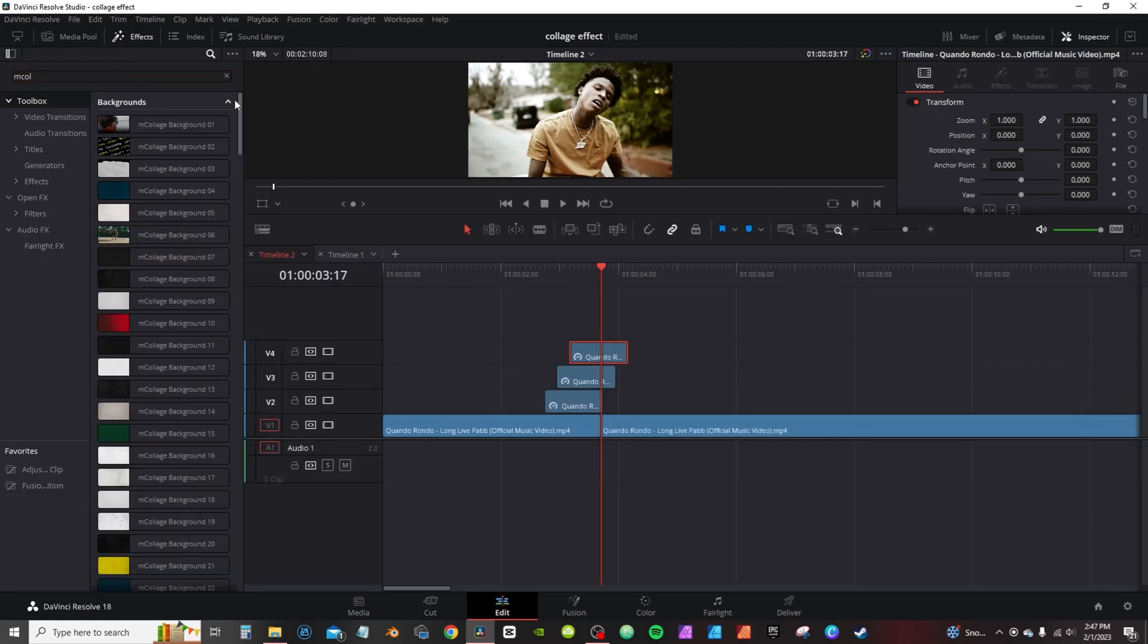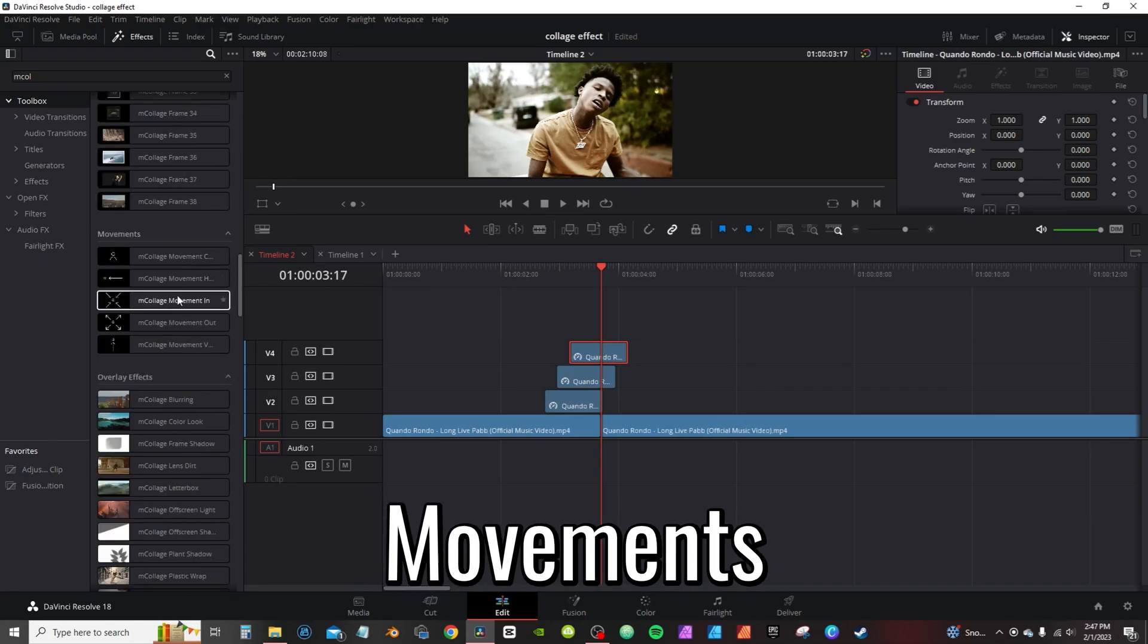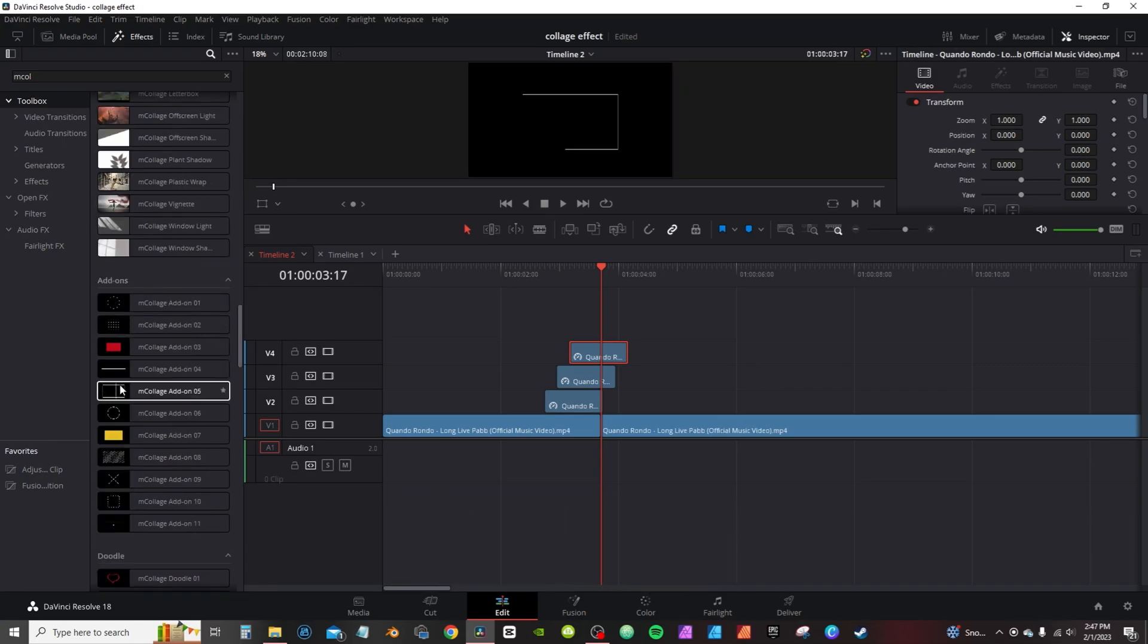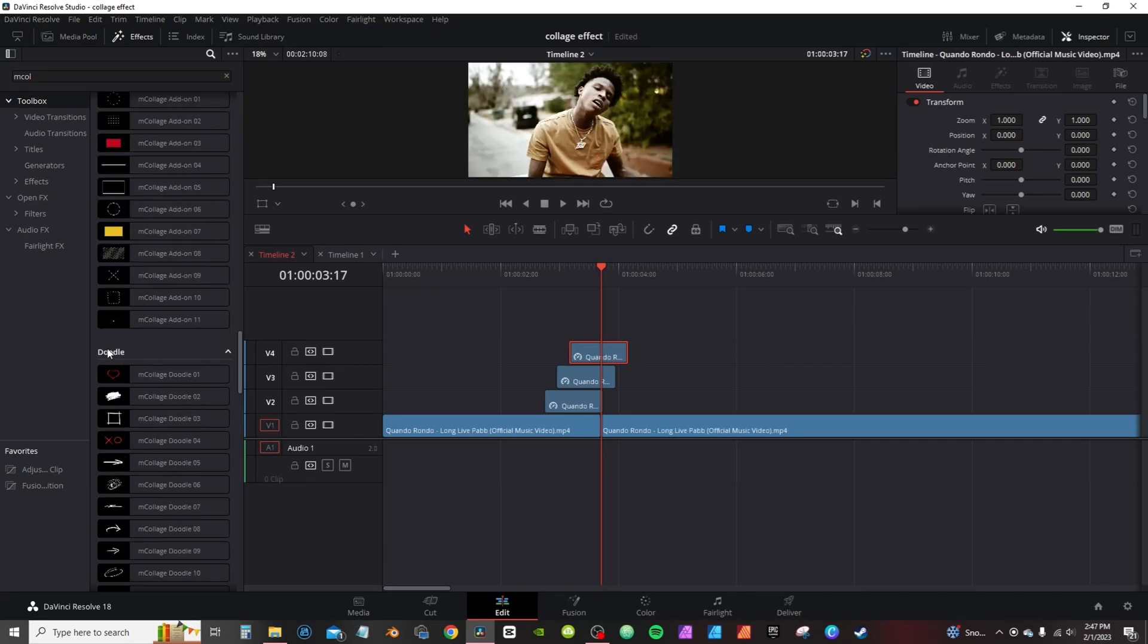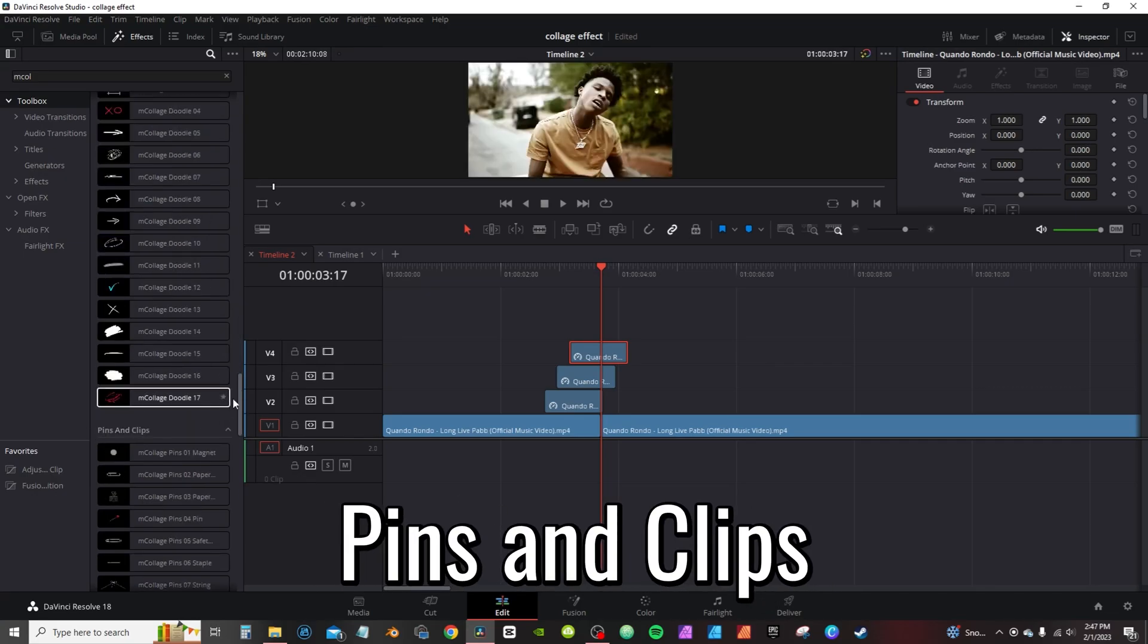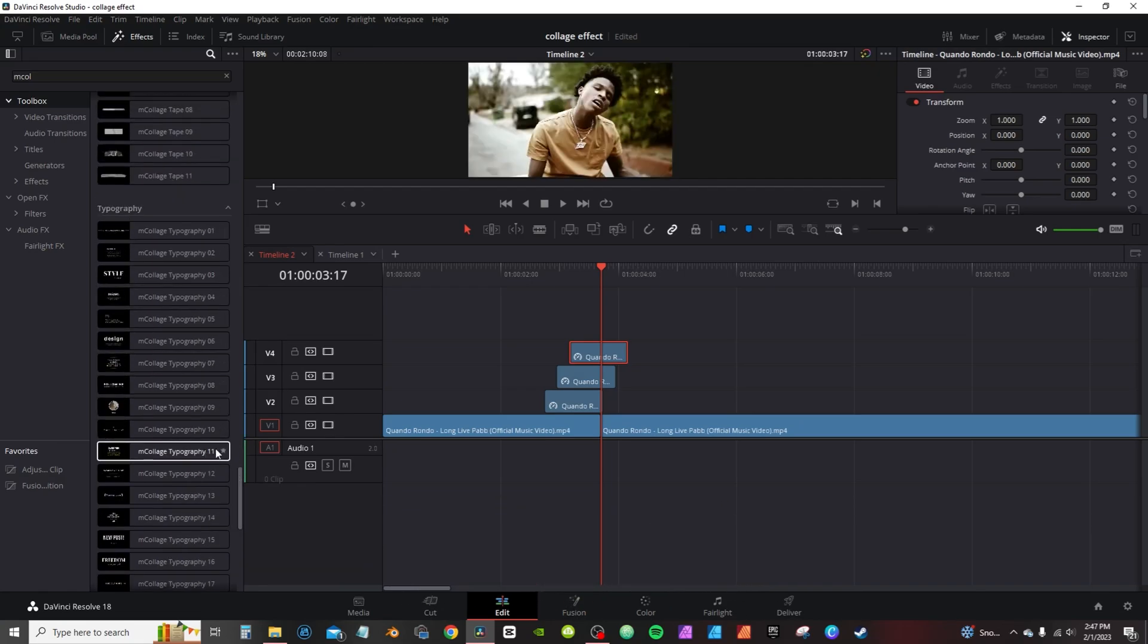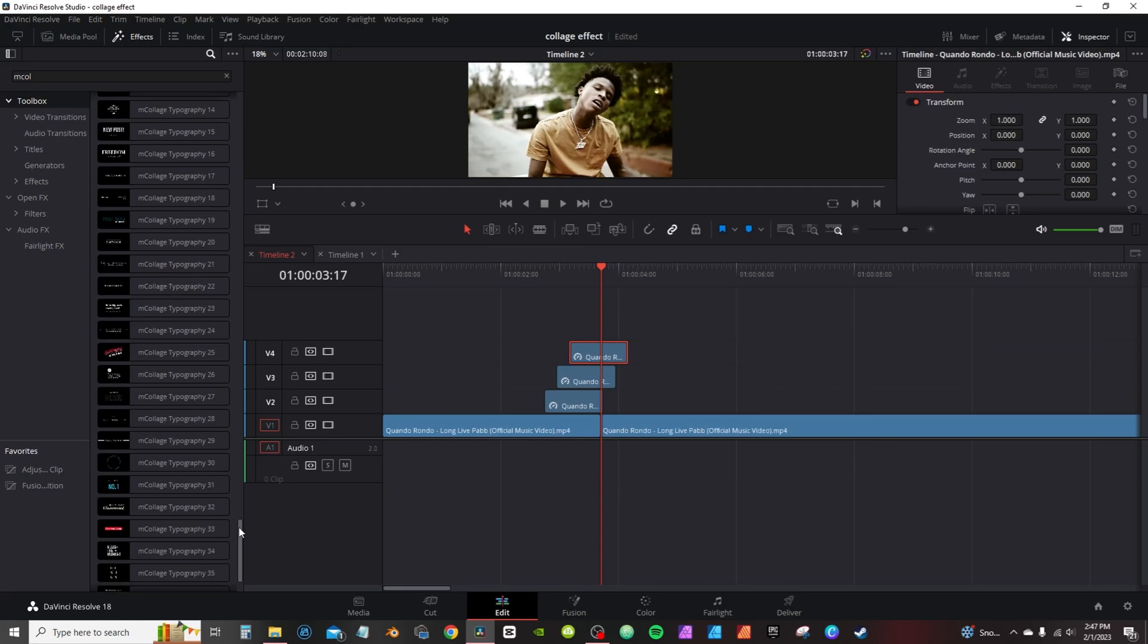And see, you have backgrounds, frames, movement which is basically like camera movement. You have some overlays, add-ons with little highlights and underlines. You got doodles and you can do a little scratch out. Pins and clips, you got tape, and then lastly you got typography, which is basically different little titles you can drop on top of your clip.